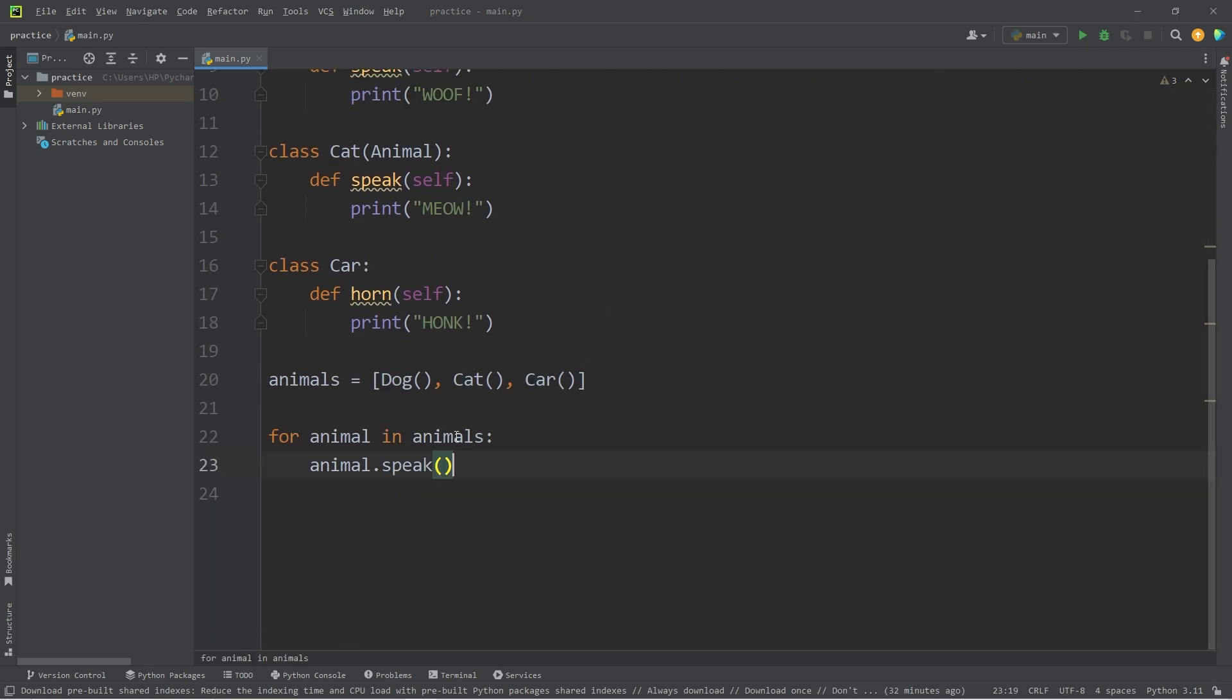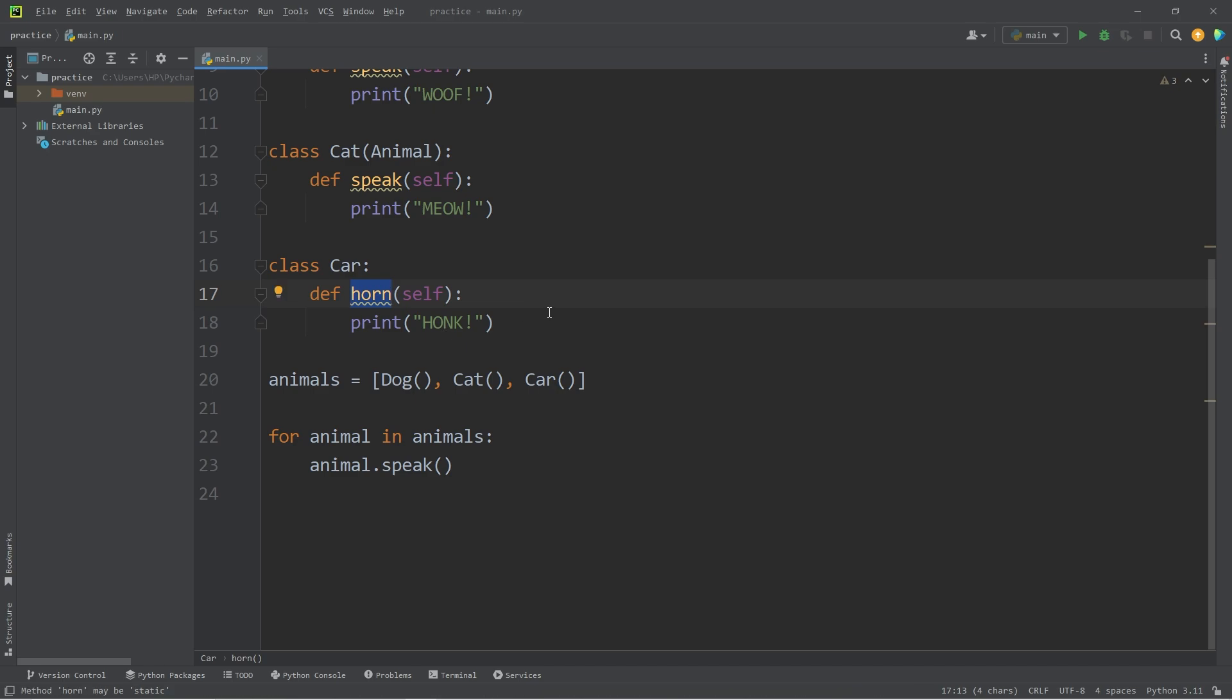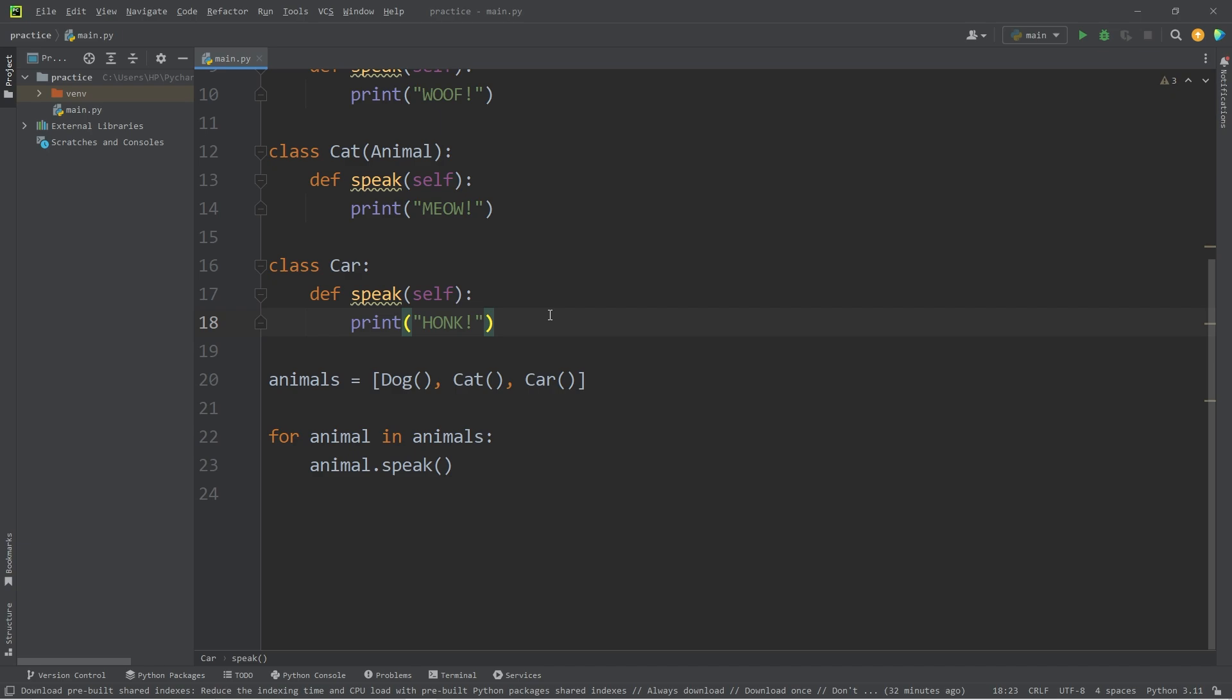When iterating through this list of animals, we're calling each animal speak method, which our car object doesn't have. But it does have a horn method. So what if we rename our horn method as speak?